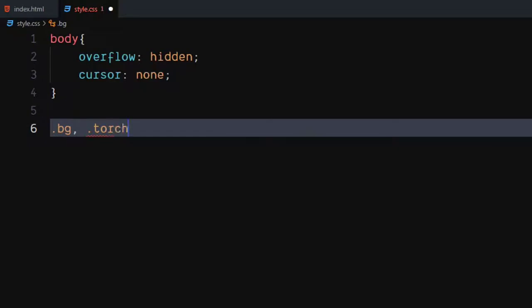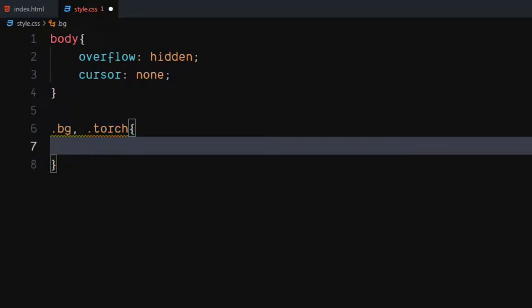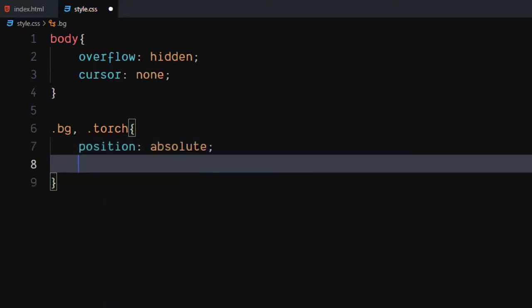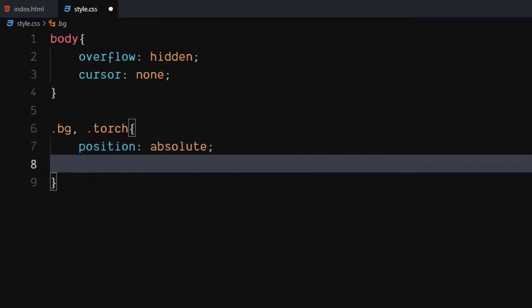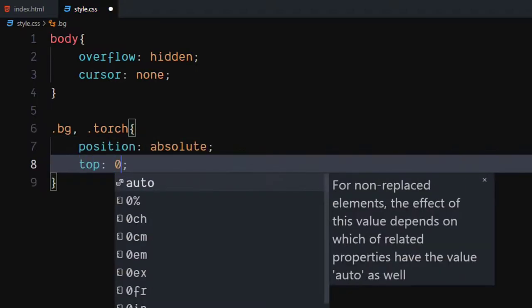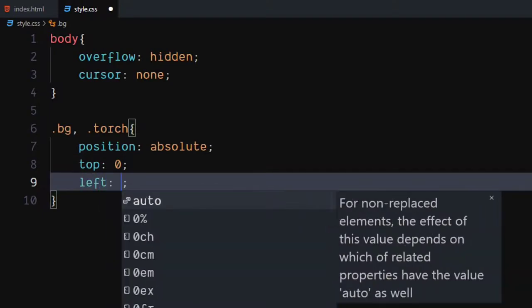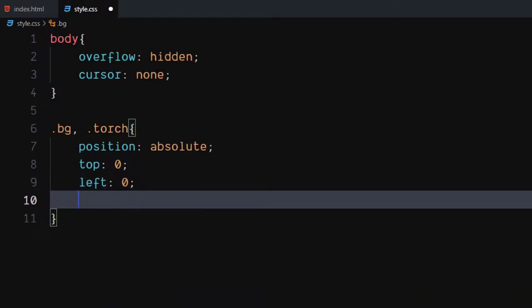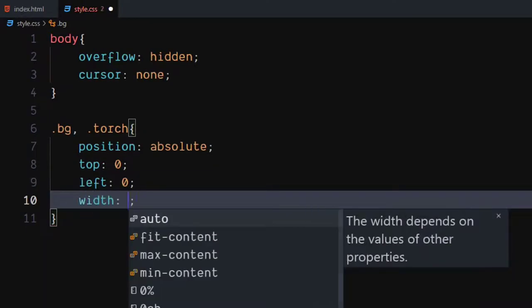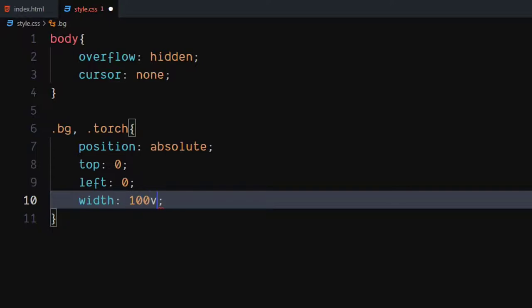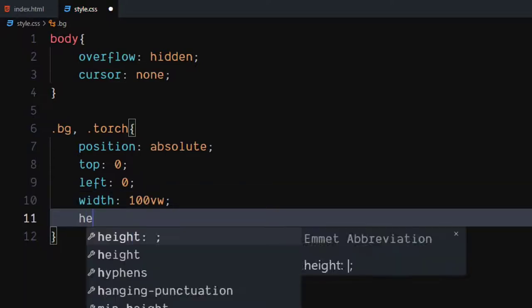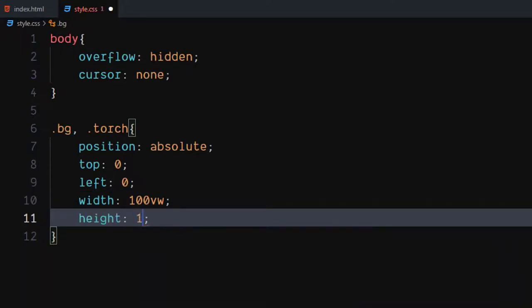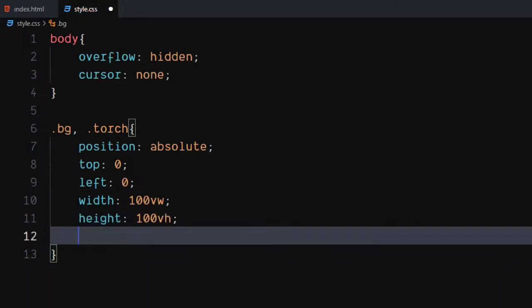For the bg and torch class, set position to absolute. Set top and left to zero. Set width to 100 view width. Set height to 100 vh.